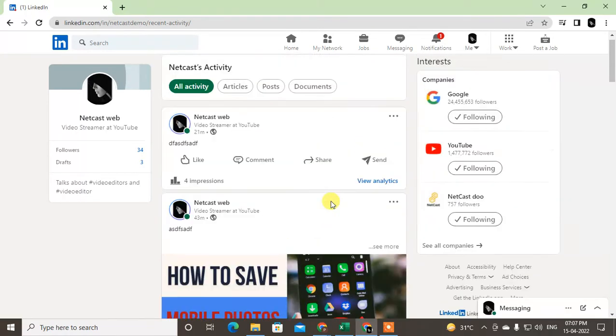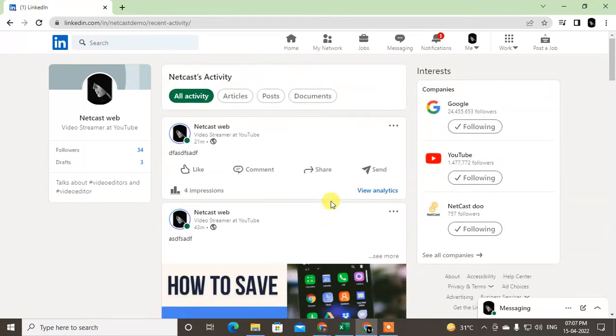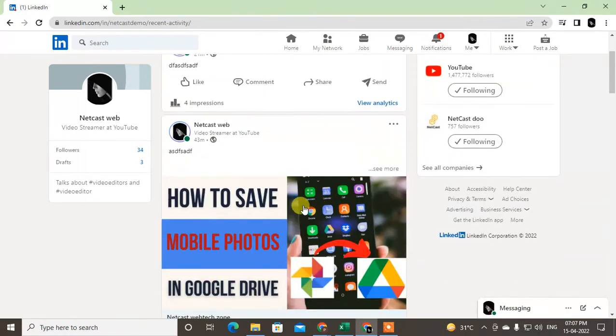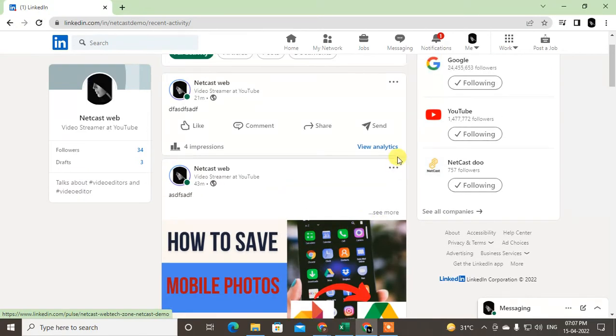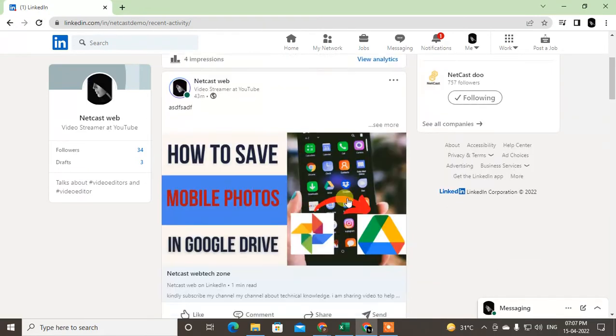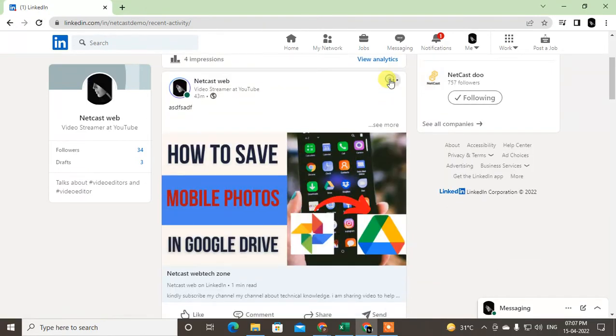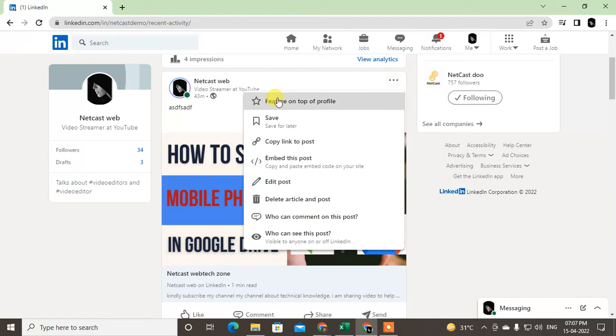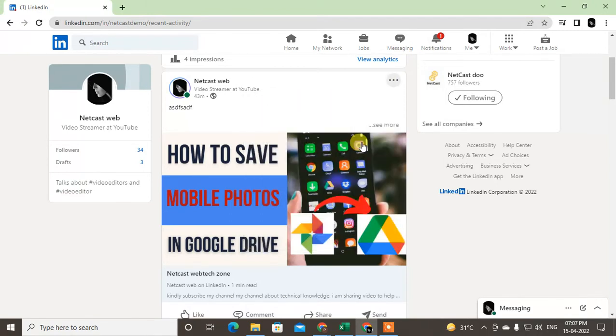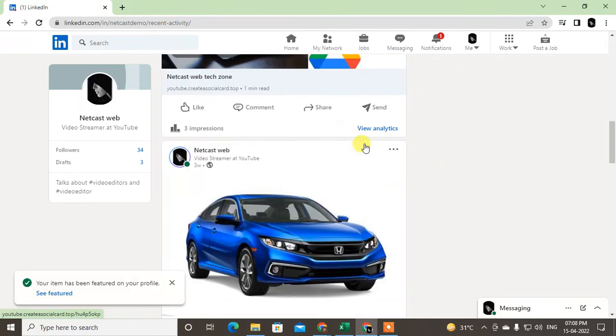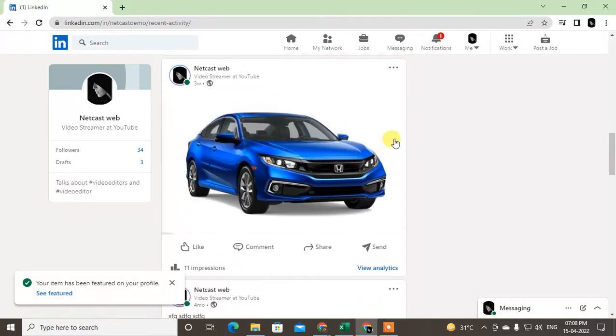So just select the post and go to the three dots and click on feature on top of profile. You can add as many as you want.